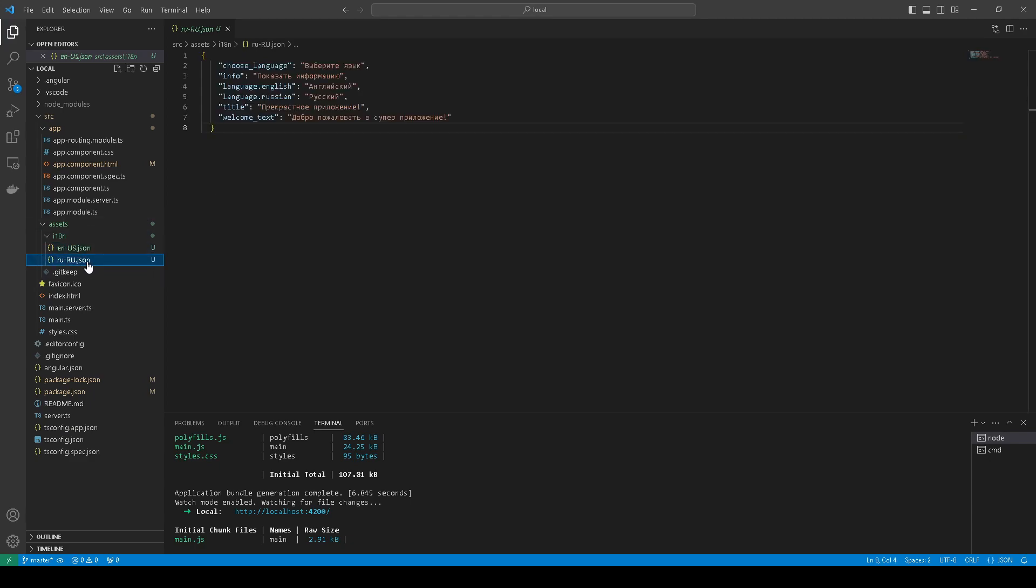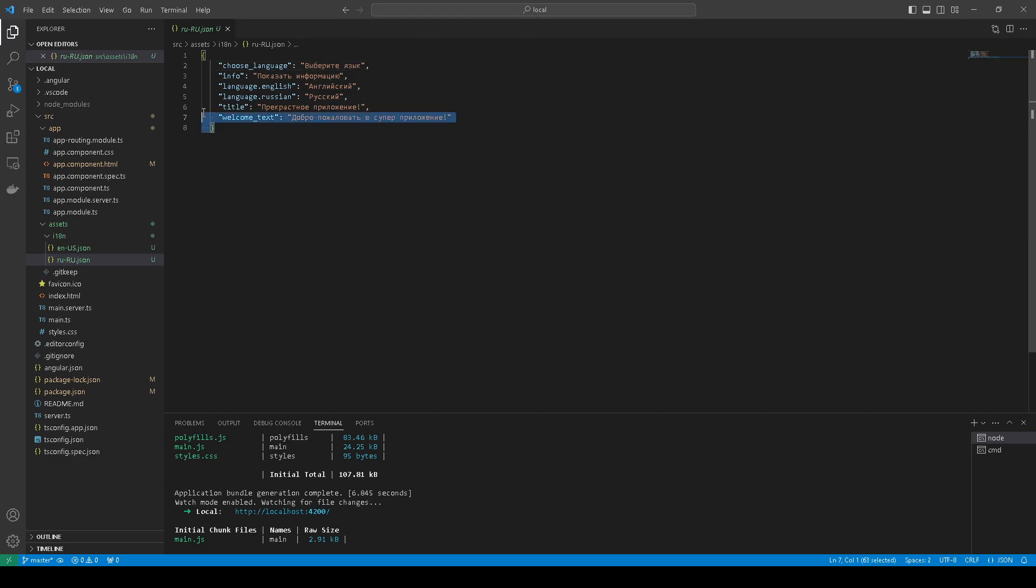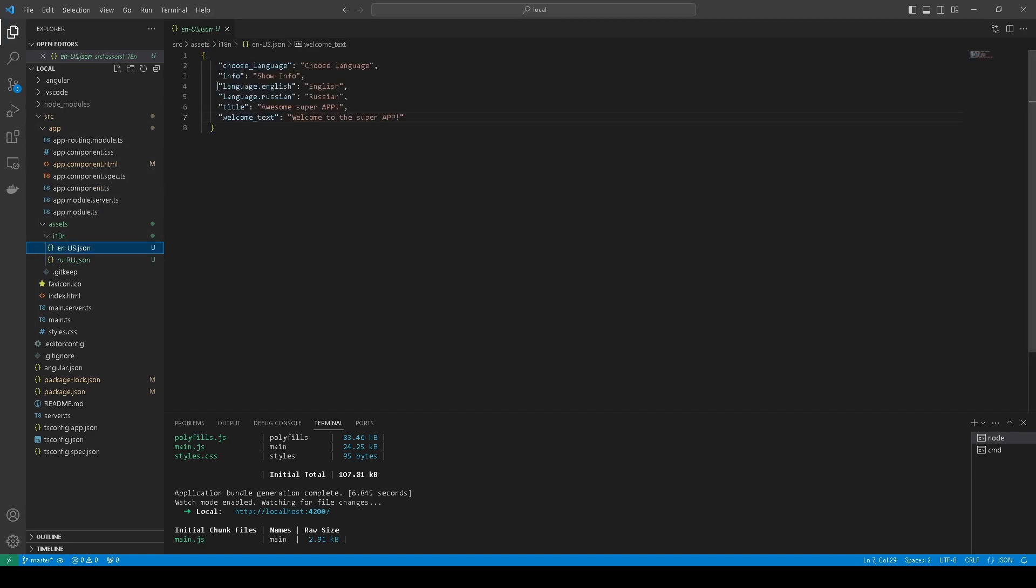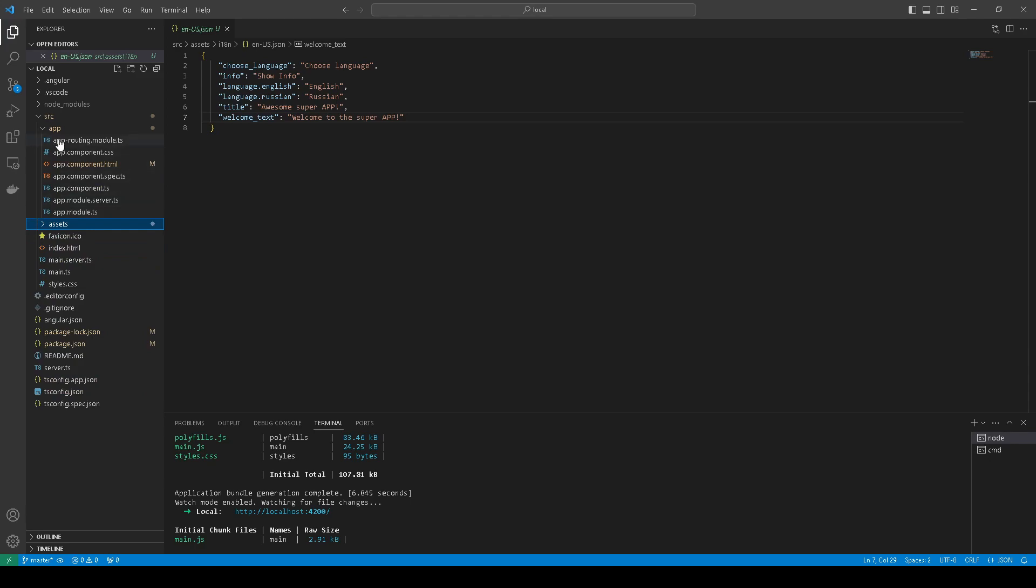For RU we have translation for everything, in the same keys that are in the EN version.